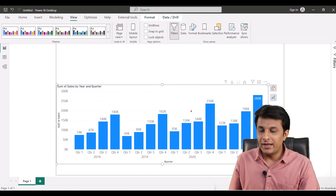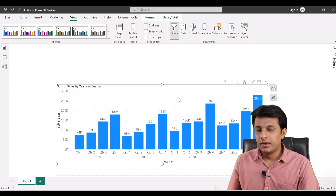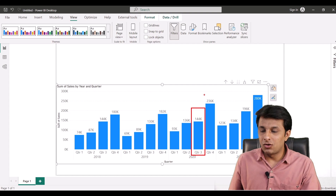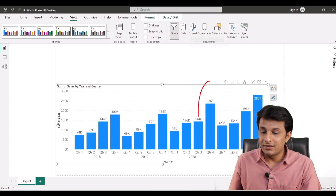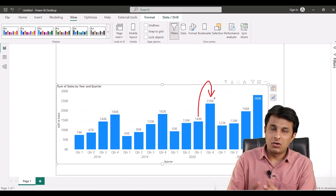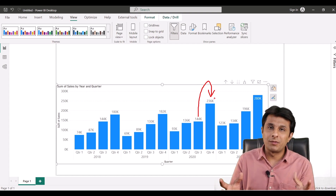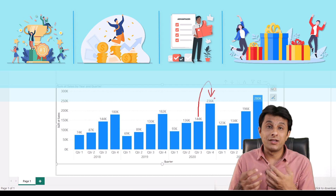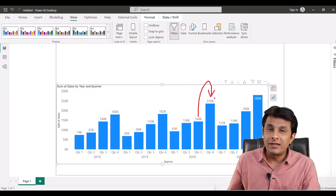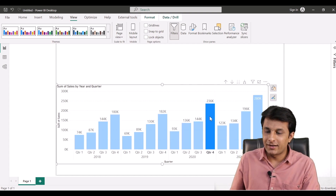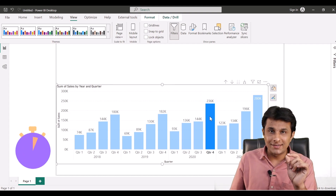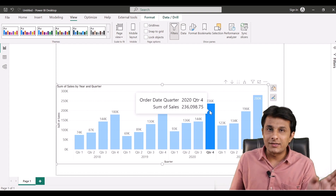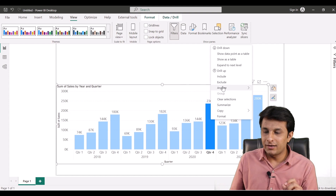Now let's see the other scenario. The company had sales of 144,000 in Quarter 3 of 2020 and sales increased to 236,000 in Quarter 4. The company wants to distribute the profit — maybe as incentives, salary hike, perks, or gifts — to a customer, region manager, or product manager. But they don't have a clear idea of whom to credit. Let's get the answer in less than 60 seconds.